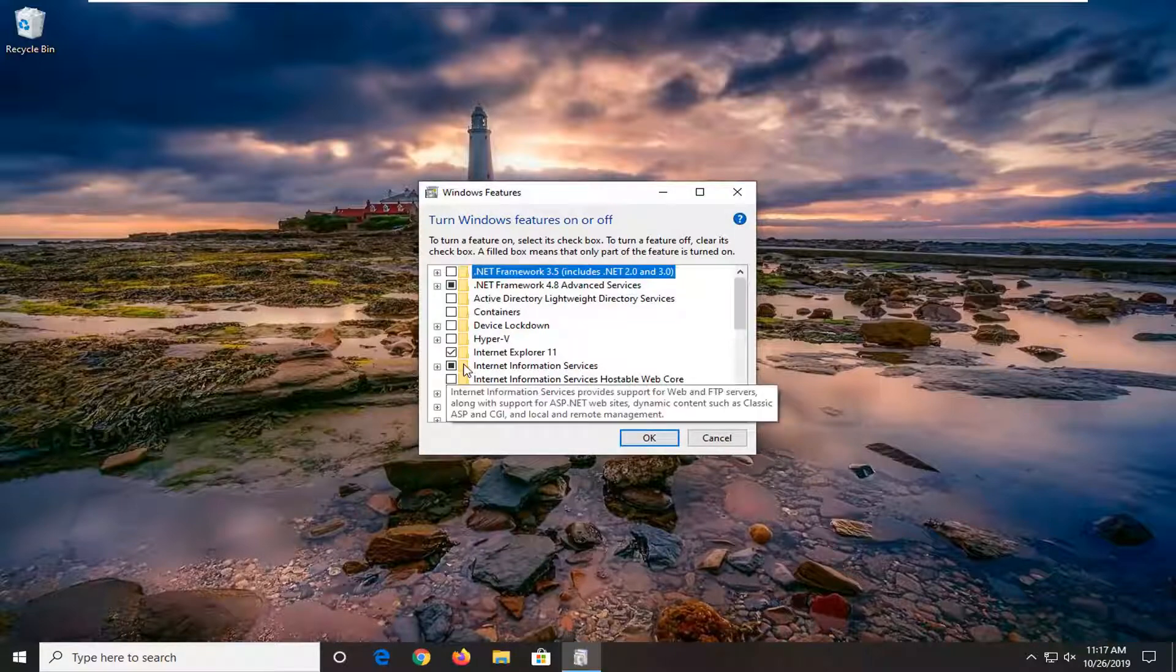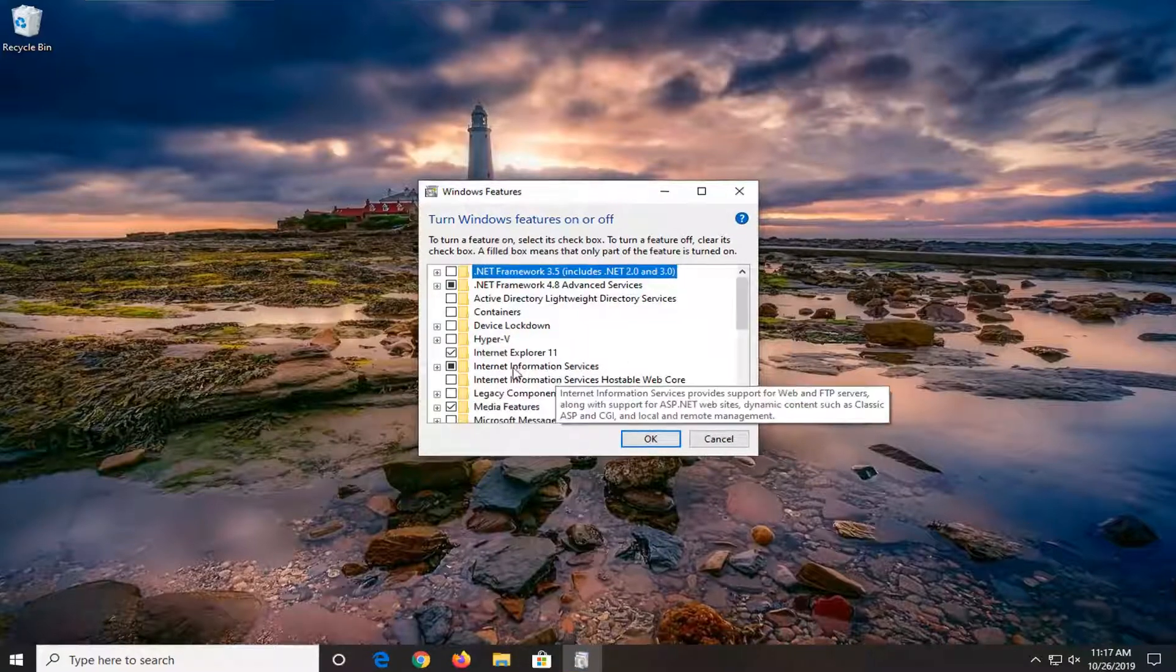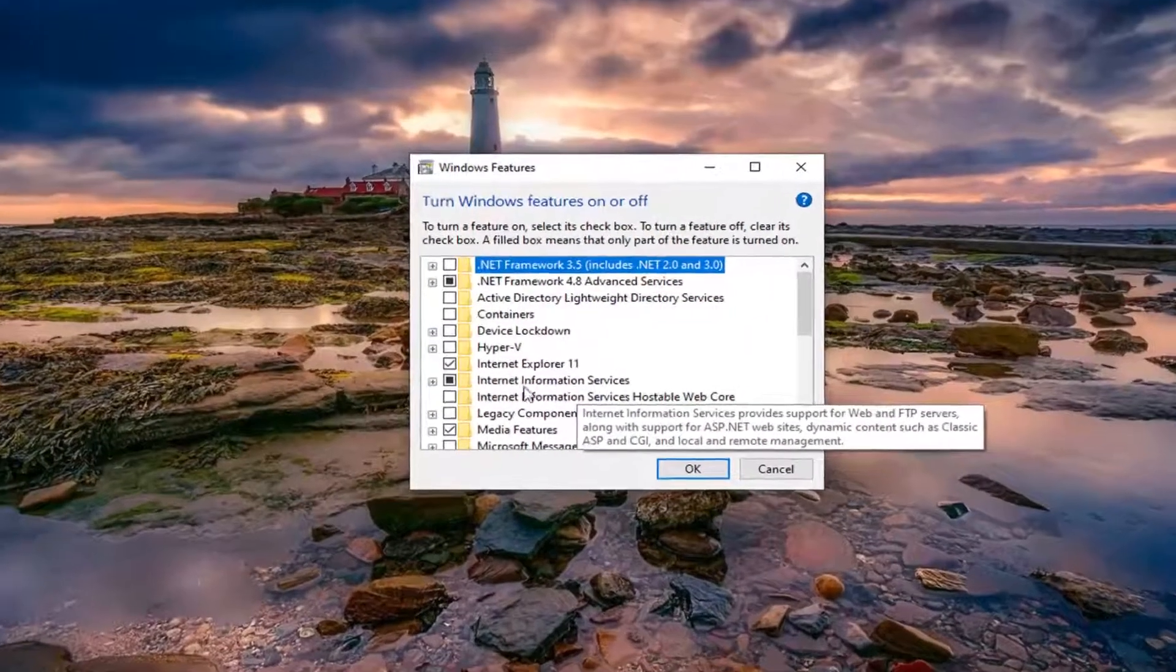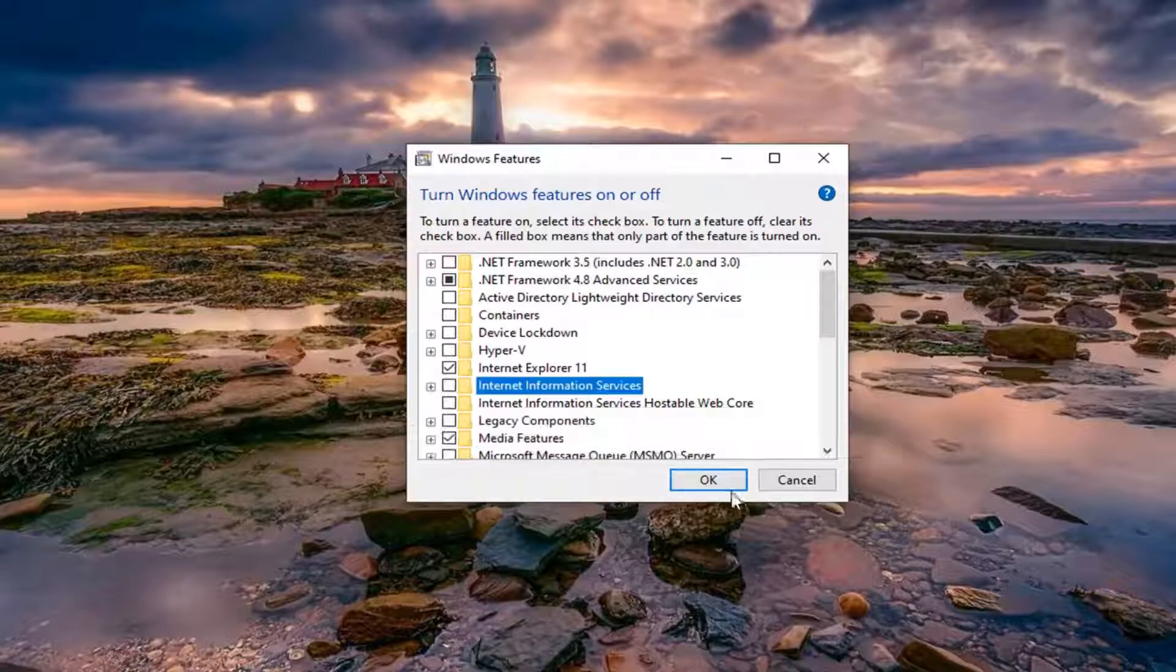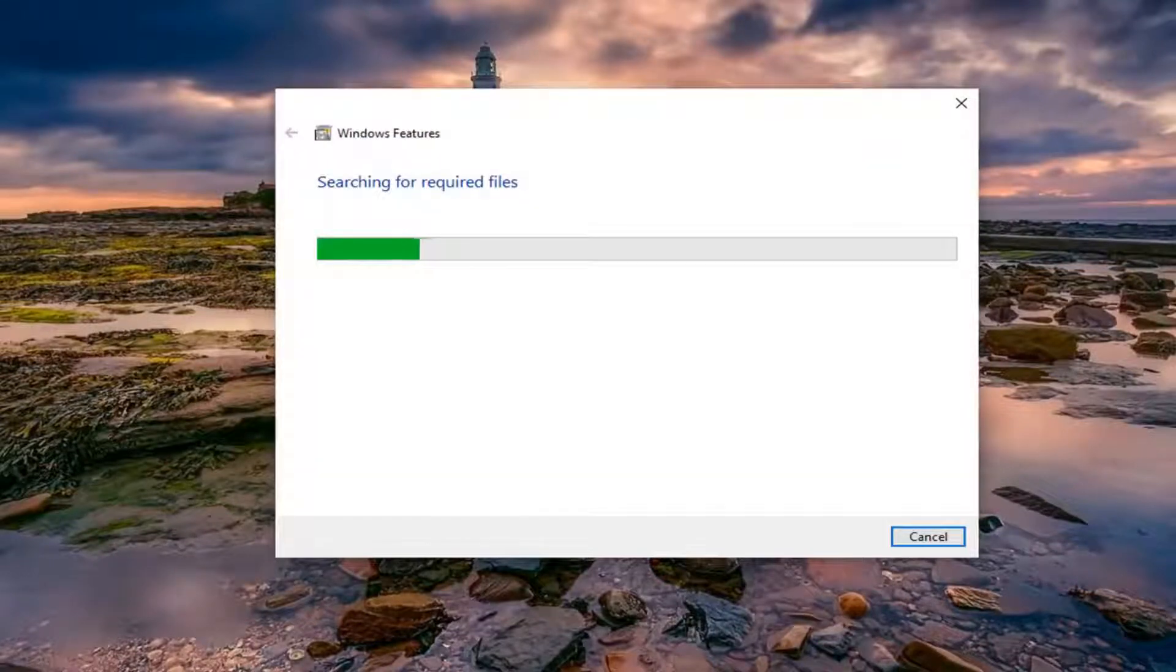You want to uncheck the option where it says Internet Information Services, so just uncheck that and then select OK.